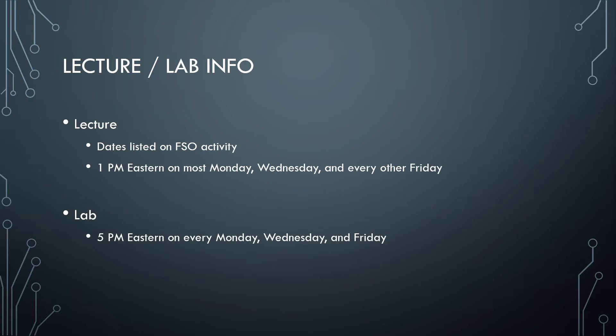Labs will be hosted on every Monday, Wednesday, and Friday on Zoom at 5 p.m., and the link to those labs will be posted on the Discord channel when they are starting.